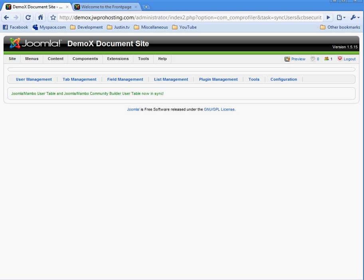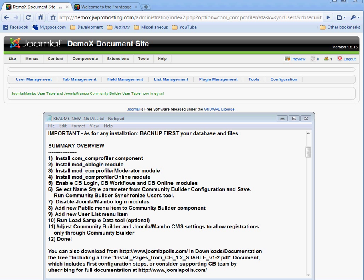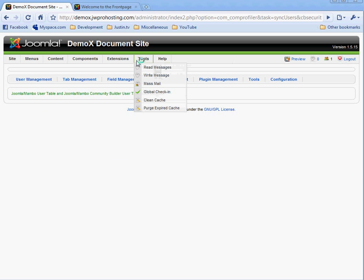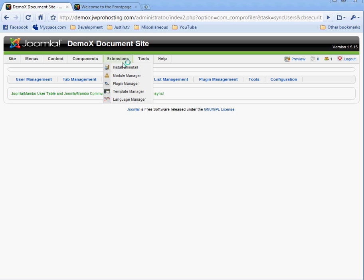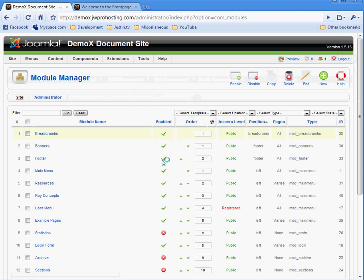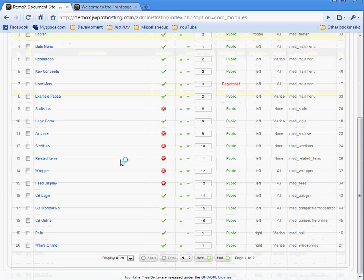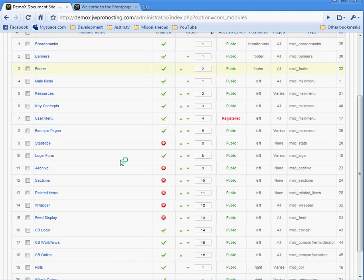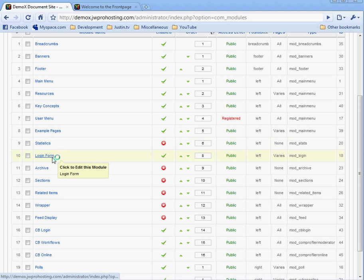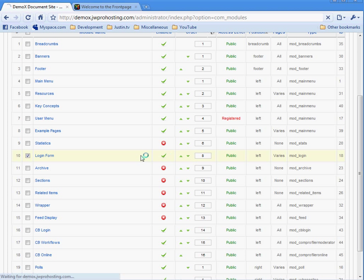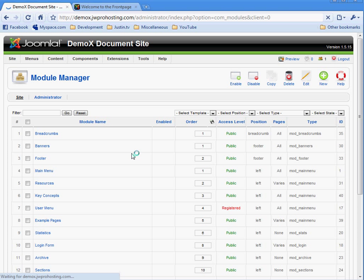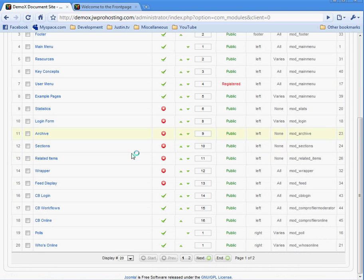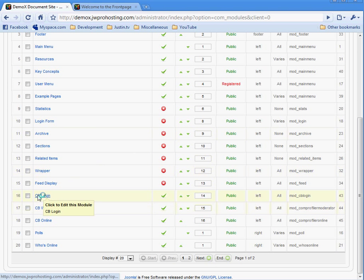Now the next set of directions is to disable the Joomla Mambo login modules. We do this by going to extensions, module manager. And your system may say login or login form. This is the original Joomla one. We're going to disable that or unpublish it. And this is the login that's going to happen from now on. CB login stands for community builder login.